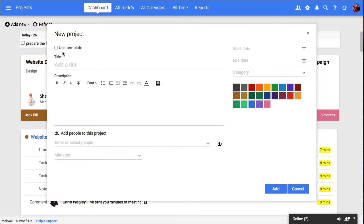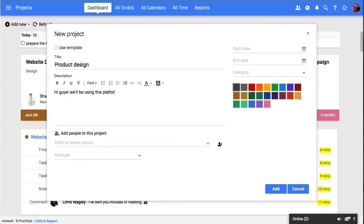Here, you can either choose from the existing templates or you can create a new project by giving it a name and a description.